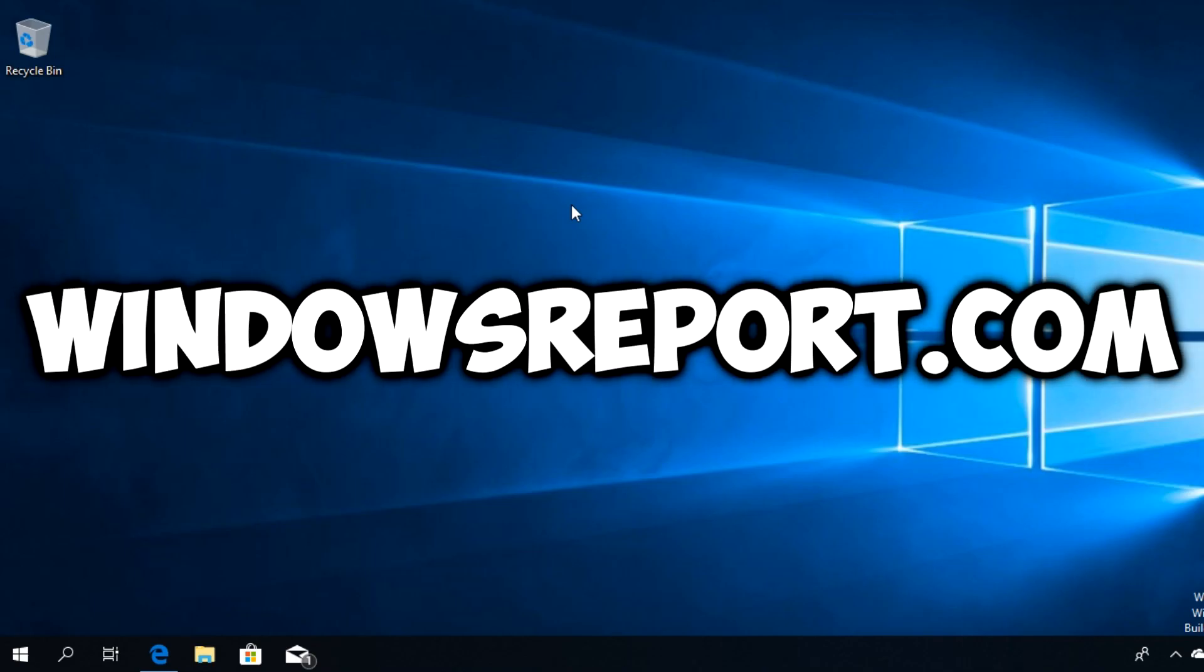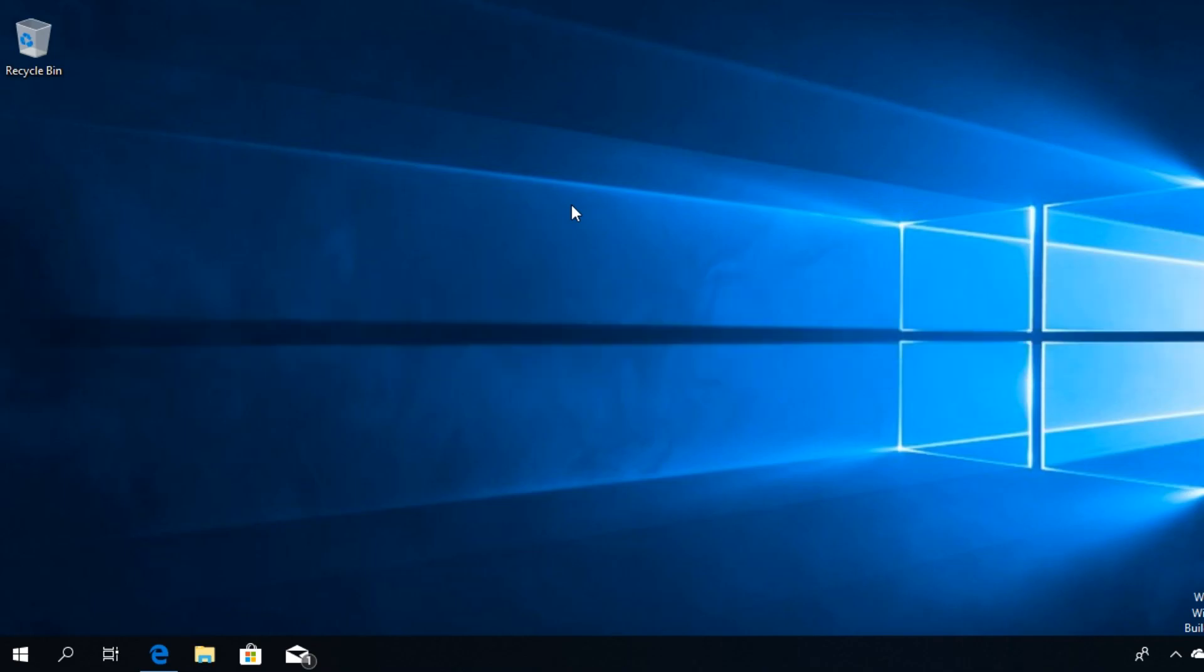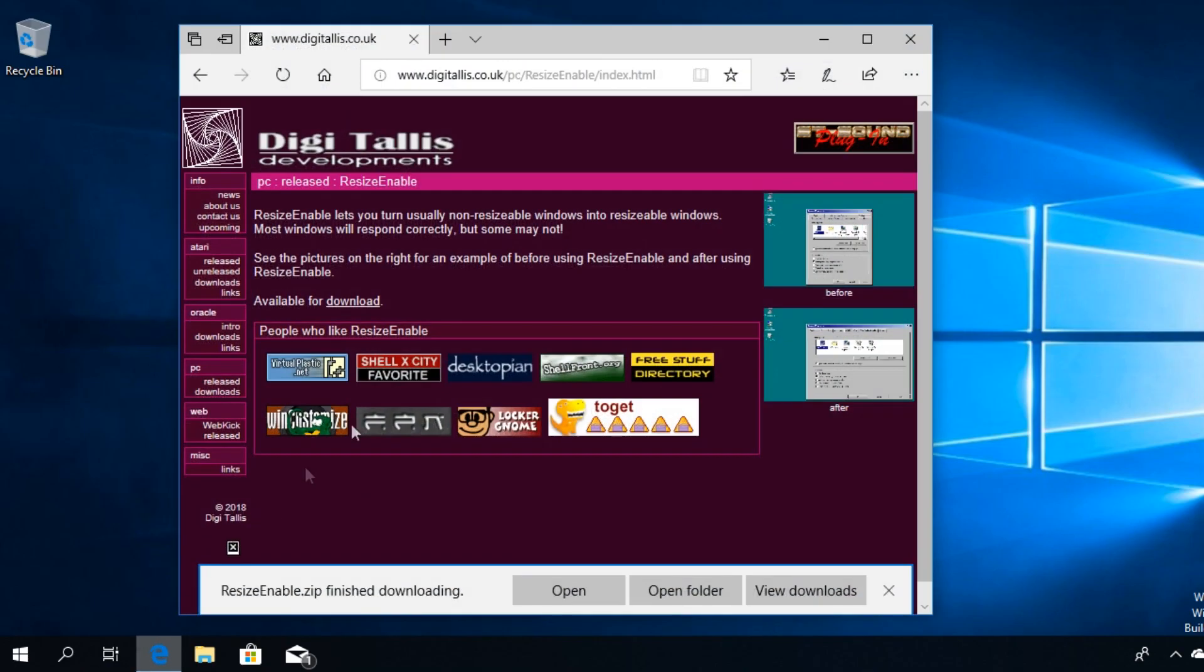Hello guys and welcome to windowsreport.com. In this video I'm going to show you how to resize windows that don't resize in Windows 10 and I'm going to present you a very cool program that you can find in the description down below.